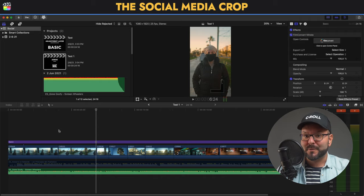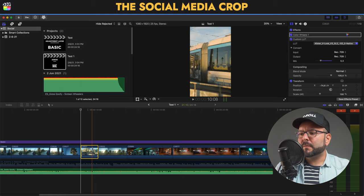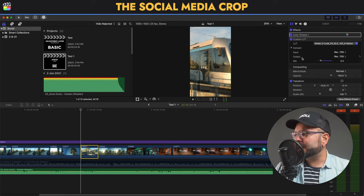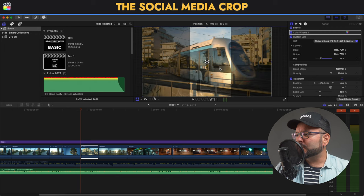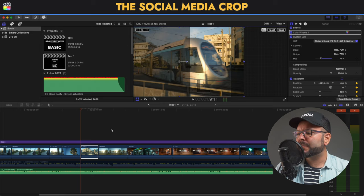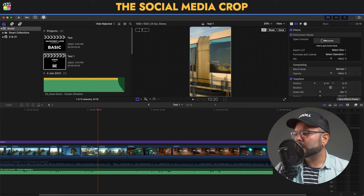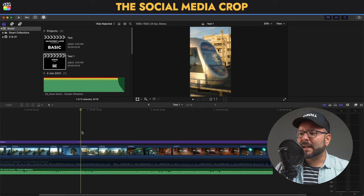We can do with keyframes whatever we want — we can be creative. For example, on this clip I'll click on Transform again. I'll drag it by holding Shift so I don't lose the up/down axis, I'll add a keyframe, then go to the end of the clip and drag to the right — so I can also add a pan movement for my vertical video.